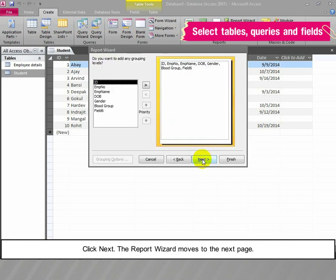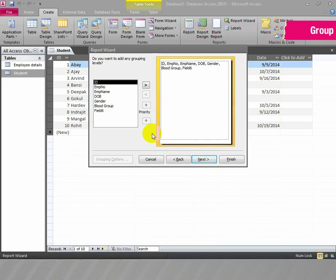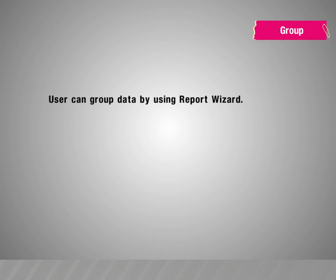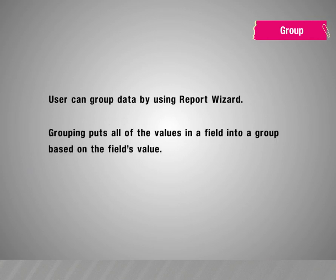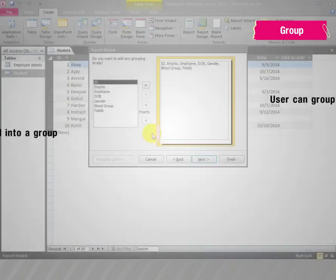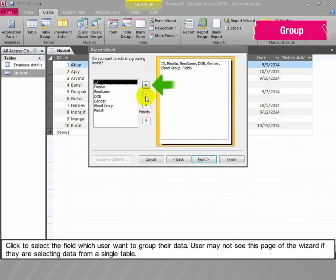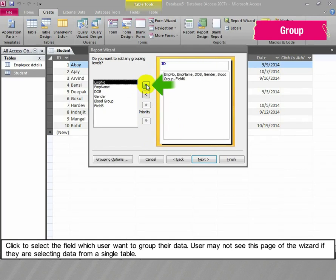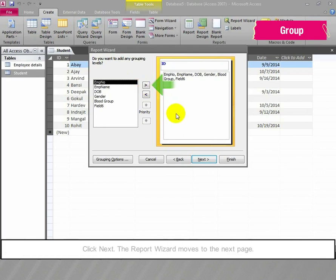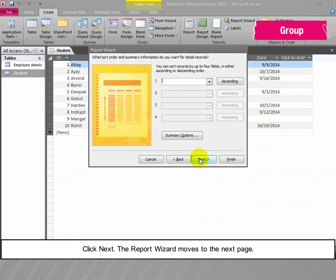Click Next. The Report Wizard moves to the next page. The user can group data by using the Report Wizard. Grouping puts all of the values in a field into a group based on the field's value. Click to select the field by which the user wants to group their data. The user may not see this page of the wizard if selecting data from a single table. Click Next; the Report Wizard moves to the next page.